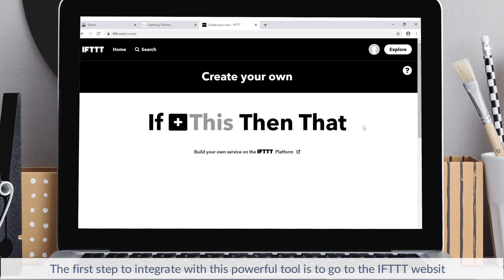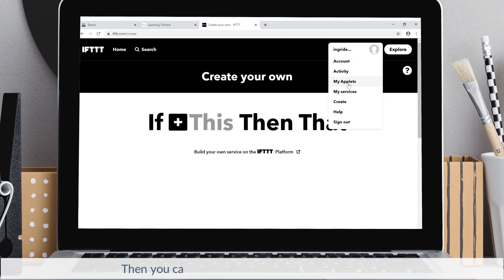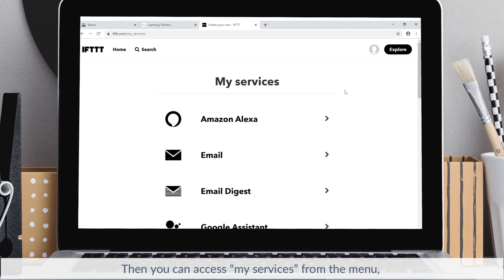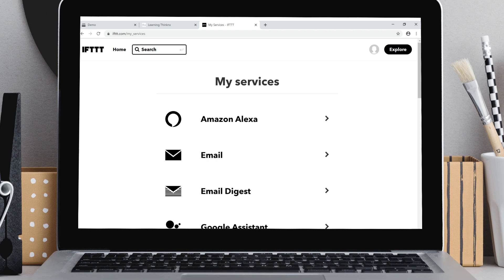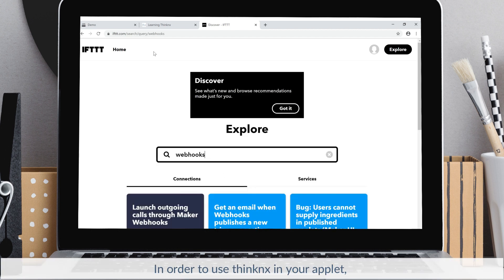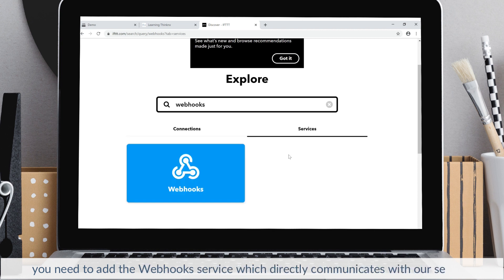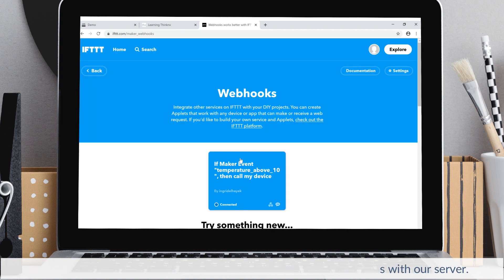The first step to integrate with this powerful tool is to go to the IFTTT website and create an account. Then you can access My Services from the menu and link your account to every possible service. In order to use Thinconnex in your applet, you need to add the webhook service which directly communicates with our server.